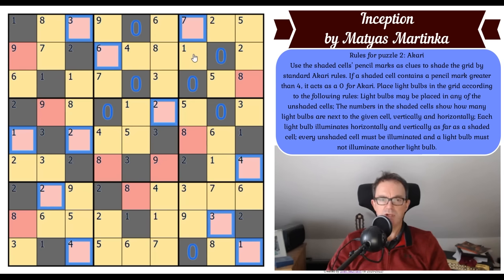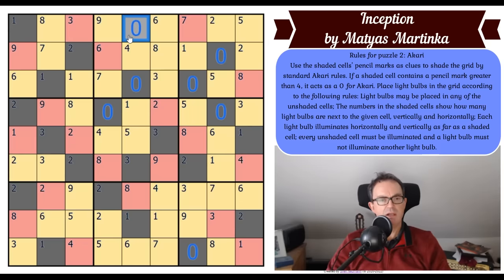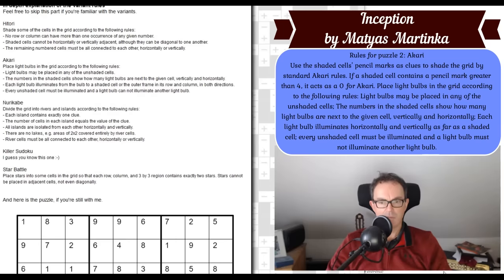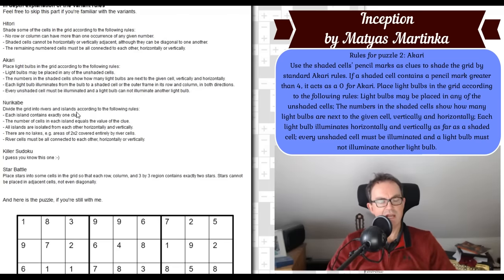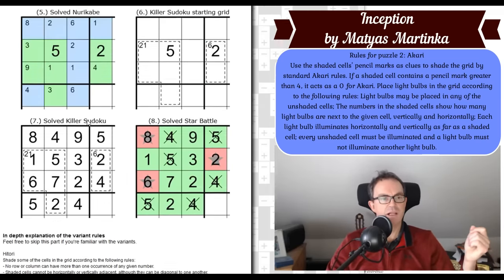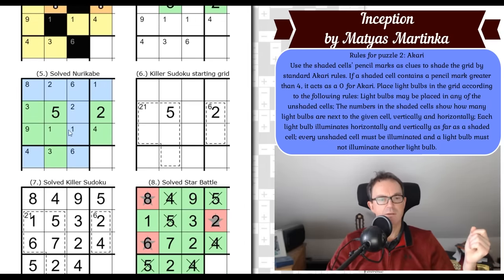So this is telling us we've got to place numbers from light bulb cells into the grid as Nurikabe clues. Here are the standard Nurikabe rules: divide the grid into rivers and islands. Each island has exactly one clue; the number of cells on each island equals the value of the clue. All islands are isolated from each other horizontally and vertically. There are no lakes — no two-by-two areas covered entirely by river cells. River cells must all be connected to each other horizontally or vertically.